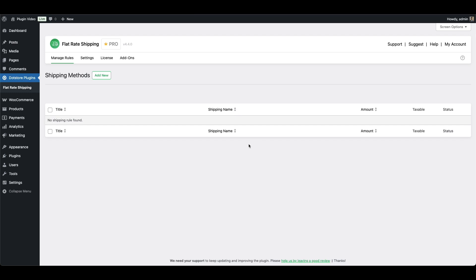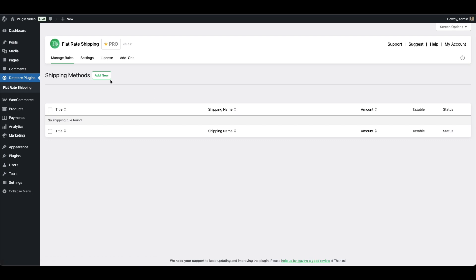With this plugin, you can just set up a rule, define your conditions, and apply the rate all in one place. Let me quickly show you how easy it is to set up a flat rate shipping rule using a plugin like this.